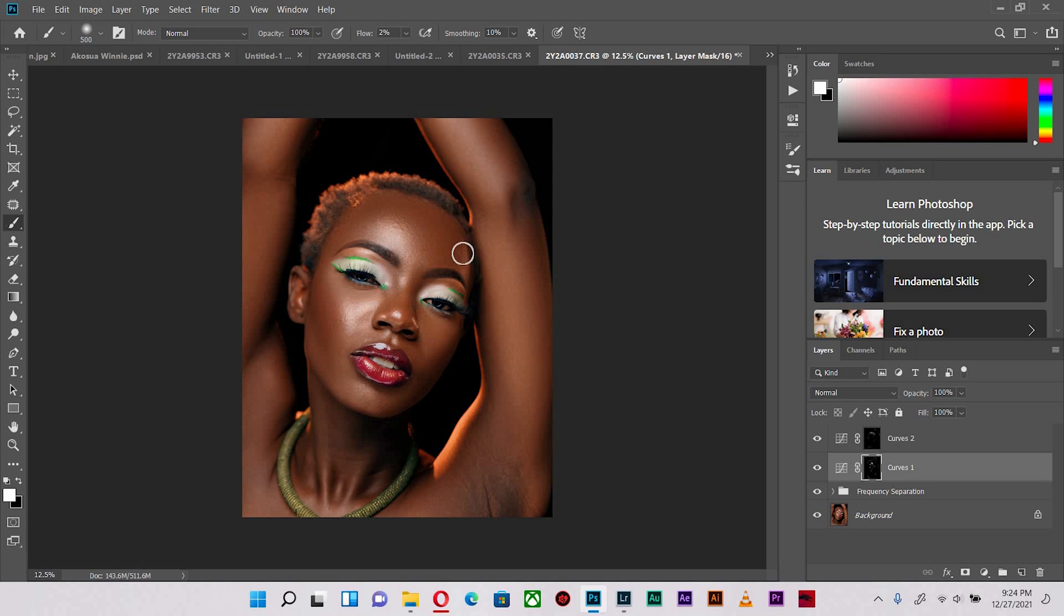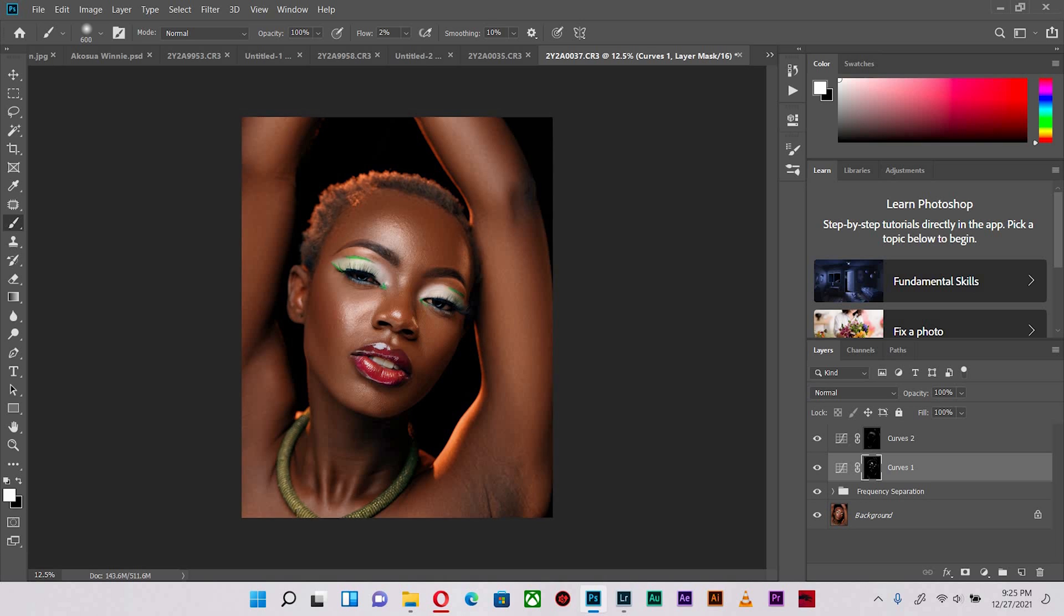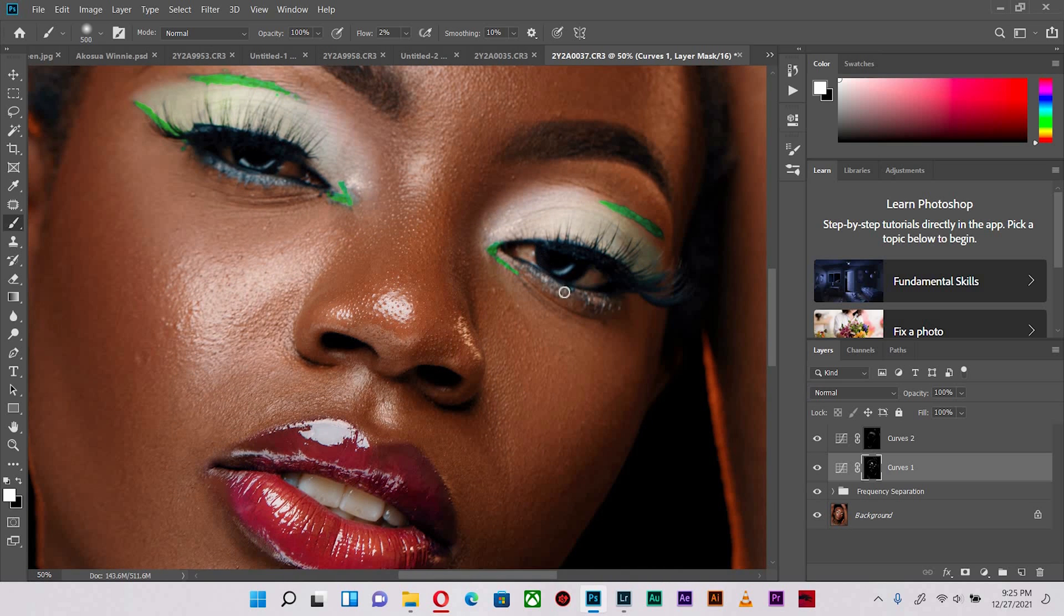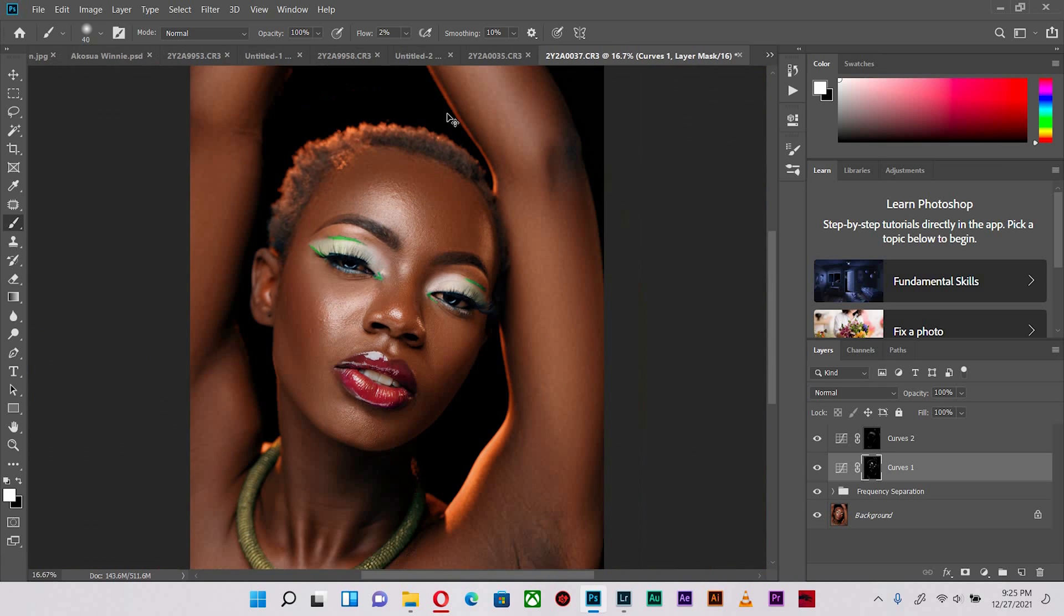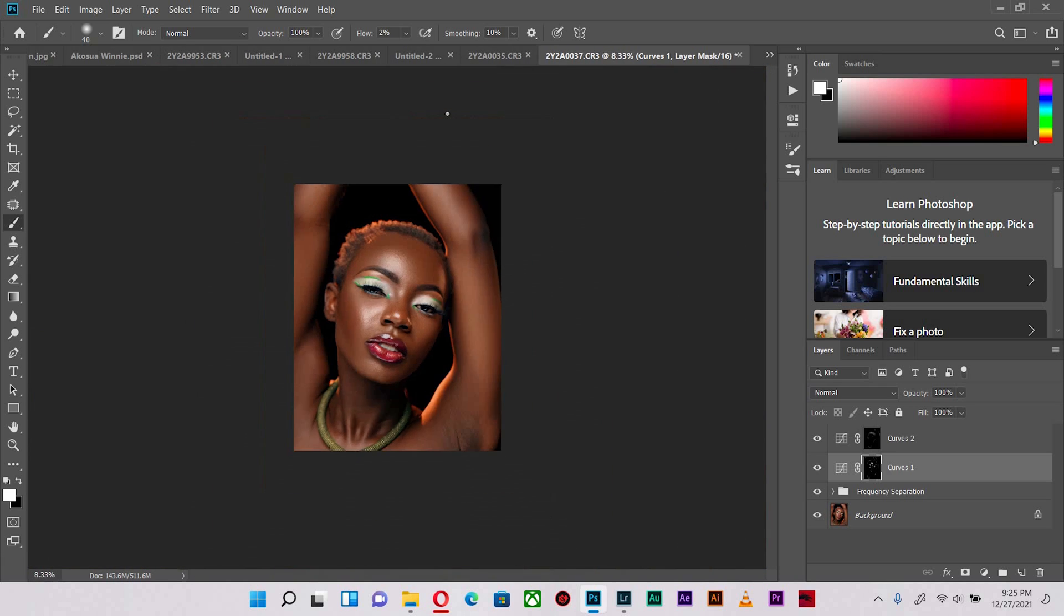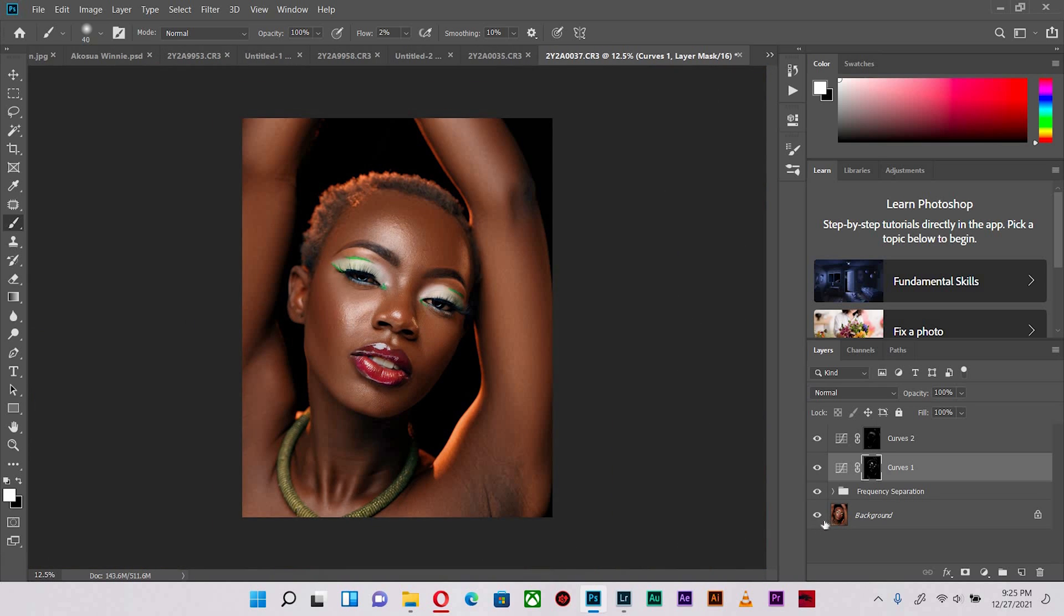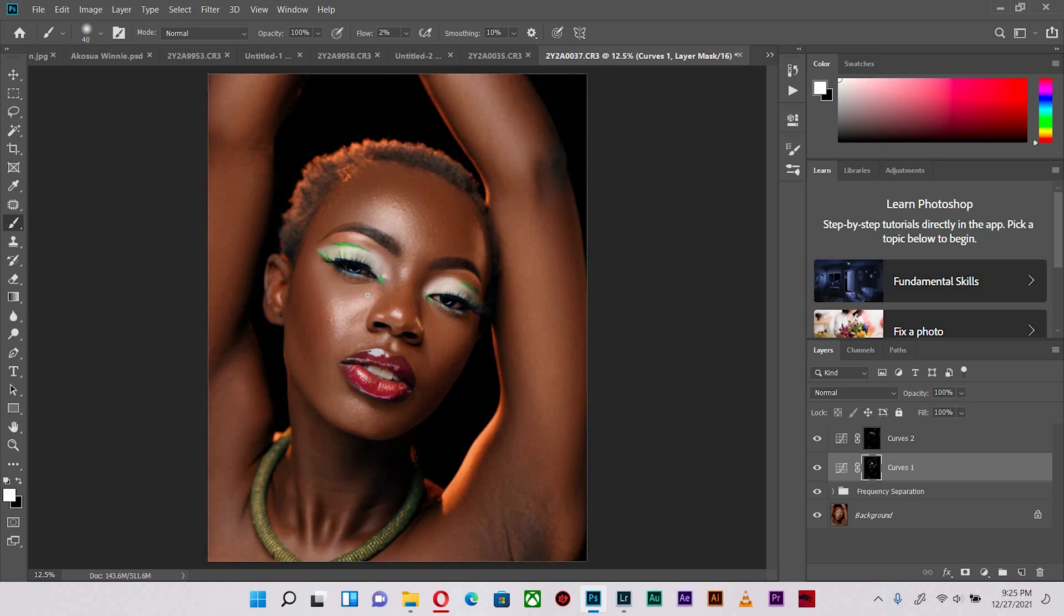I'm going to go back into the dodge. I found some more highlights I need to bring out much more. Let's zoom in all the way and run through what the makeup artist applied under the eye. I'm also dodging the reflection from the reflector in the pupil just to make it pop some more.